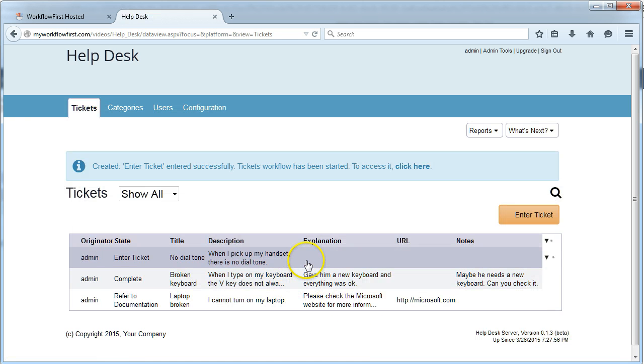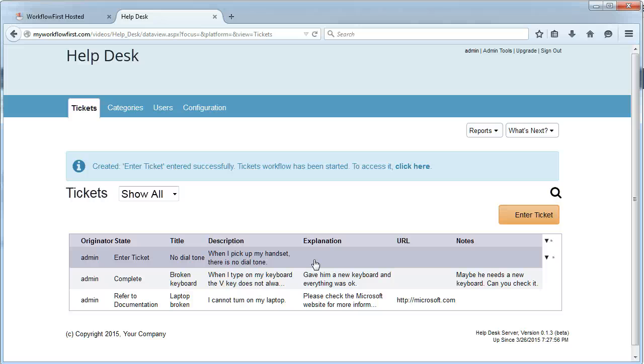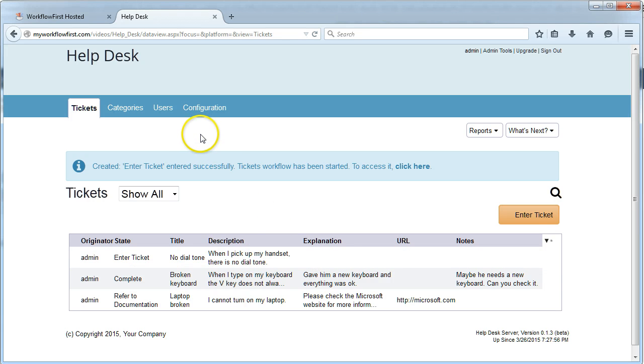Now the great thing about that is we can actually set up notifications that are filtered by particular categories, so that only a particular type of CSO will get notification if they select telephone, because maybe that's their area of expertise. That's a very easy thing to do.